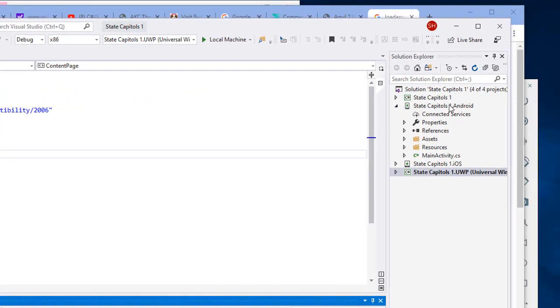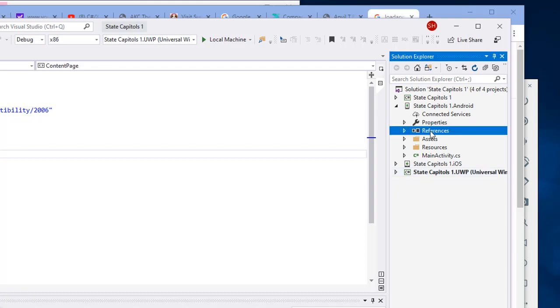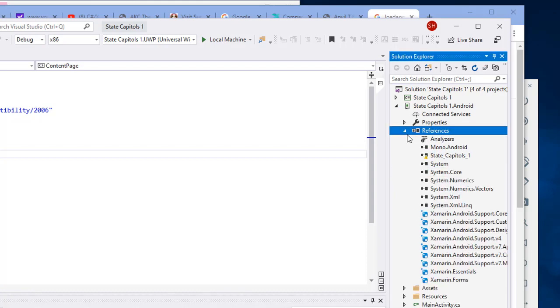What I want to do is go into each one of the platforms. I'm going to go to Android. I'm going to click on references and expand that, and here's the reference to State Capitals 1. That's the name of my project. That's referencing the Xamarin Forms project. But notice there's a little warning error. Something wrong with that link.